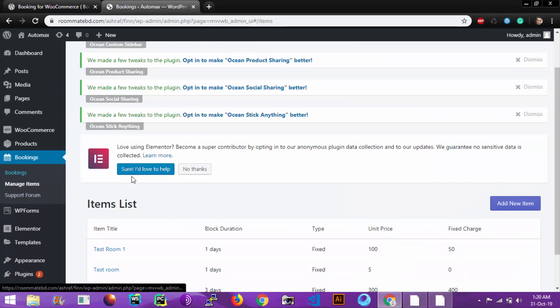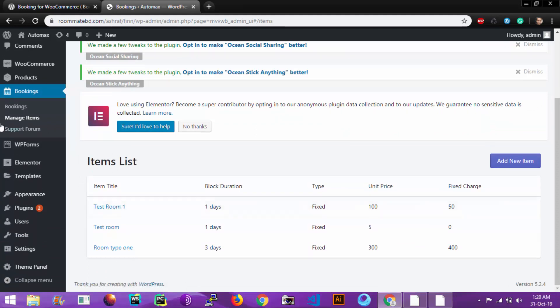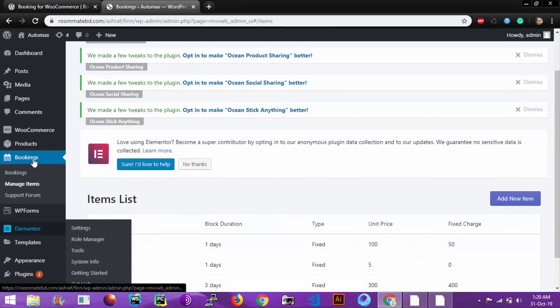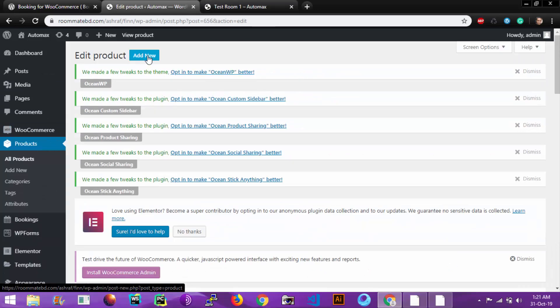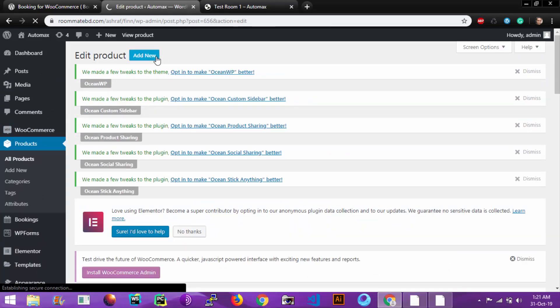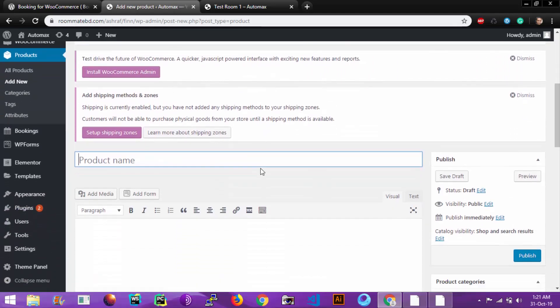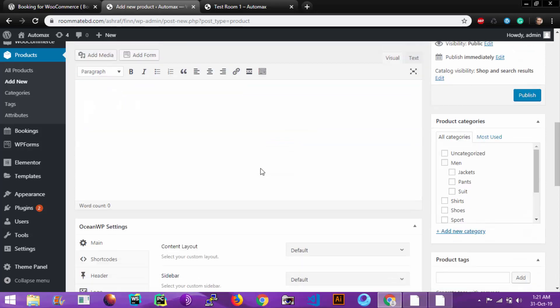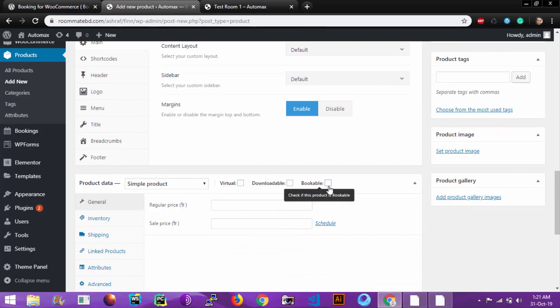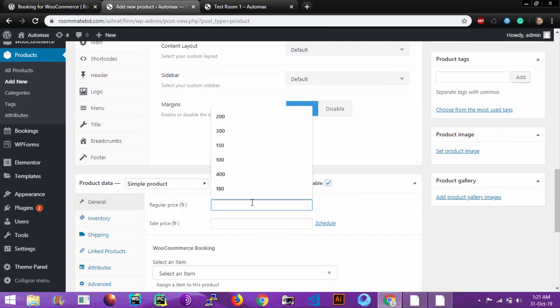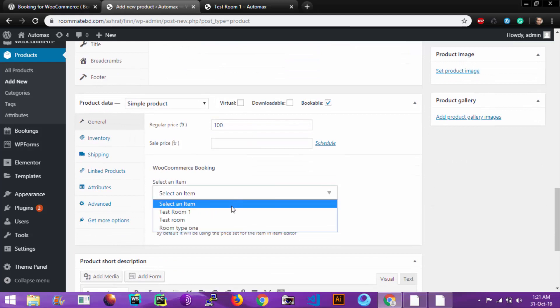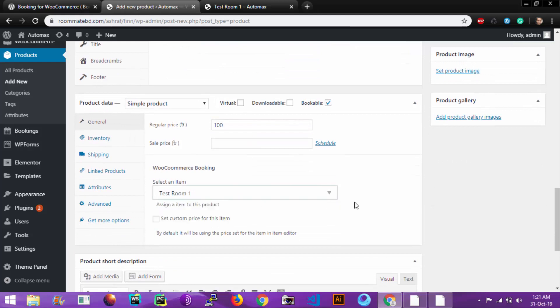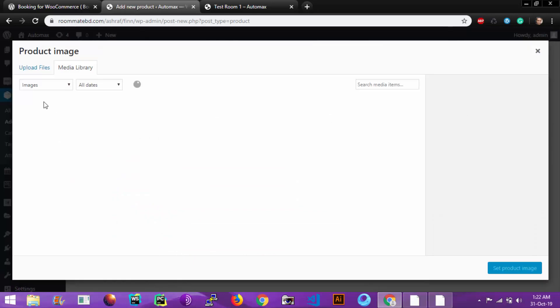Let's go to Manage Rooms. You see Test Room 1 is defined. Let's add a product. Go to Products, Add New Product. Name the product Test Room 1. Now go to the product data section and click Bookable. You must set a regular price, then select item which is Test Room 1. You can choose an image.